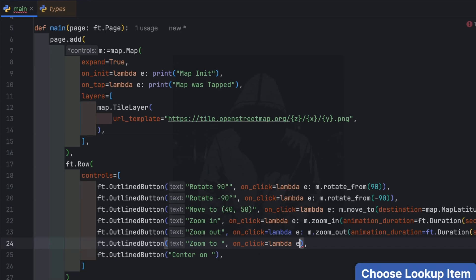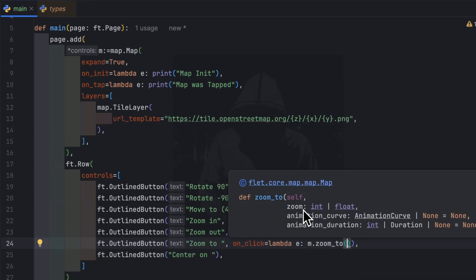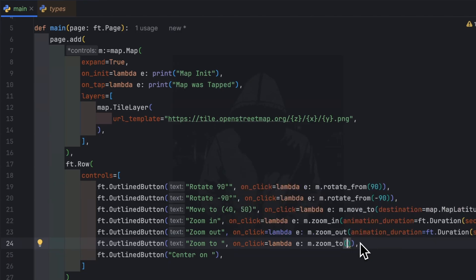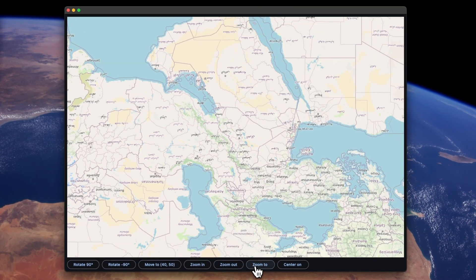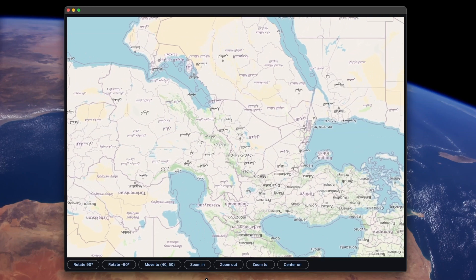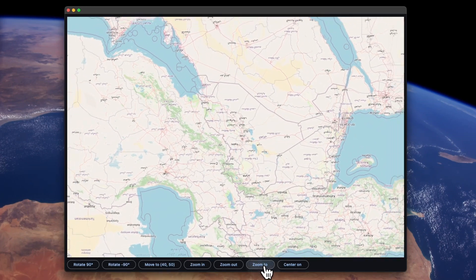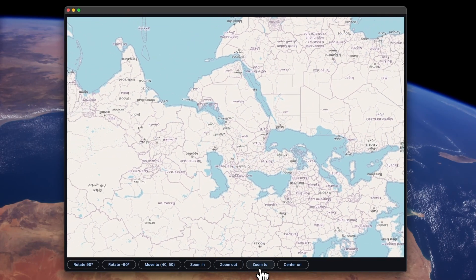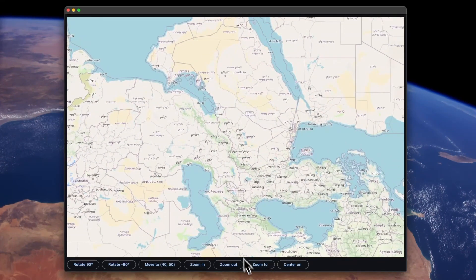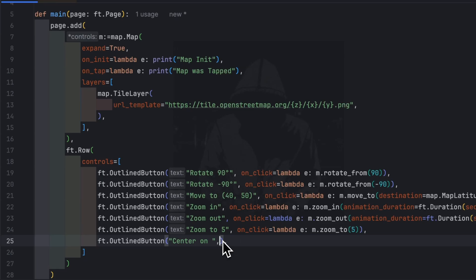We also have zoom_to, where you can specify the zoom level you want along with animation_curve and animation_duration. Let's say zoom level 5. If you press zoom_to and the zoom is already at 5 there's no visible effect, but if you zoom in first and then press zoom_to, it moves back to zoom level 5.